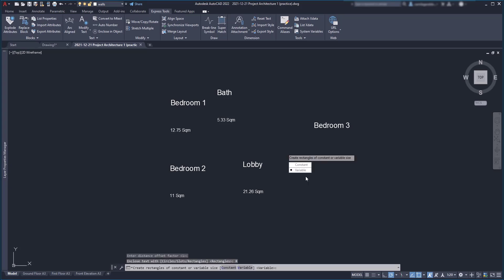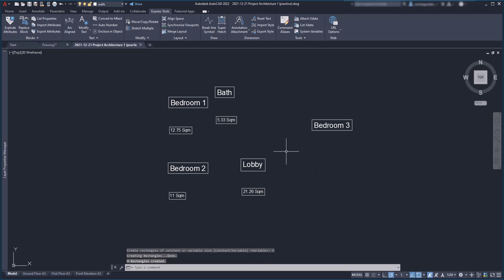Then we have here two options, constant and variable. And to understand better the difference, there is nothing like seeing the result. I click on variable and now the object size differs according to the length and size of each text. So, that's why the rectangle in bedroom one is wider than in bath.